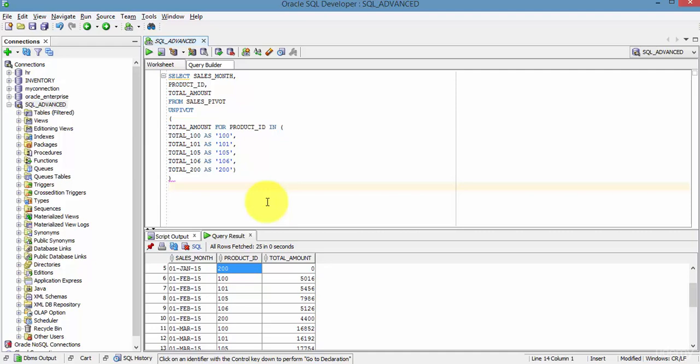And in most of the interviews you will be asked about this question: how do you transform rows to columns or columns to rows? So you need to know about the various ways how to achieve that.